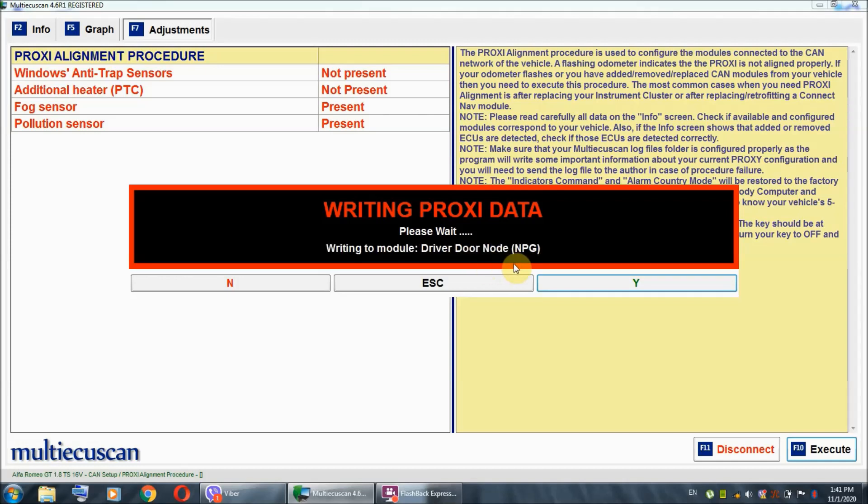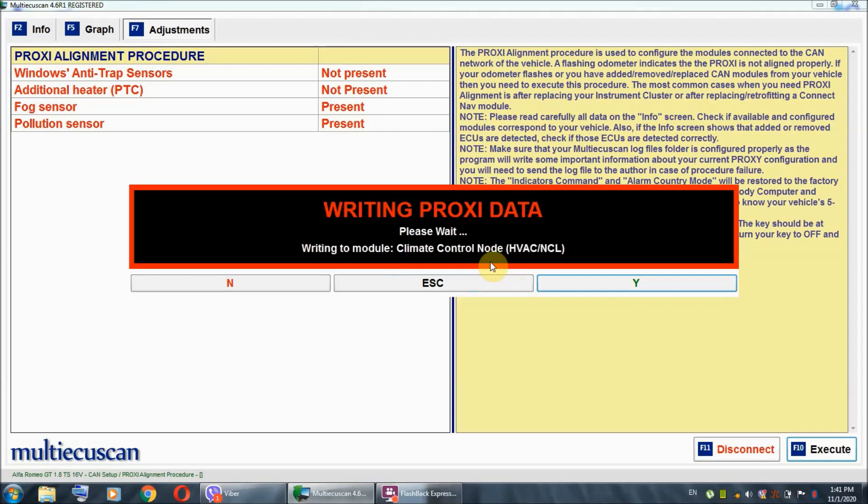Now, here's our driver door node right here. It says success. So, it's basically configured successfully. Now, do not interrupt this process. As it says right in the notes, wait for it to end.